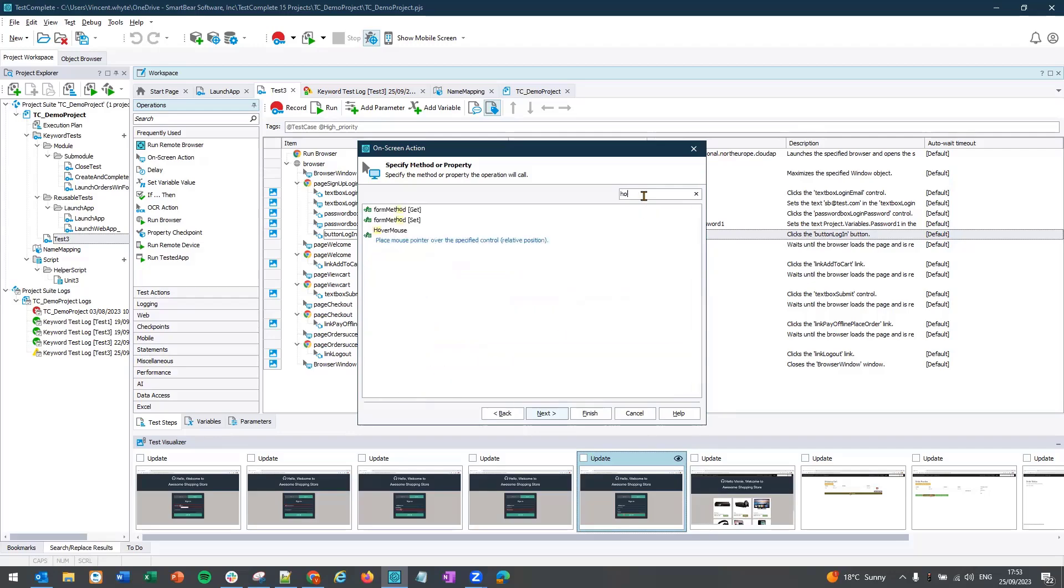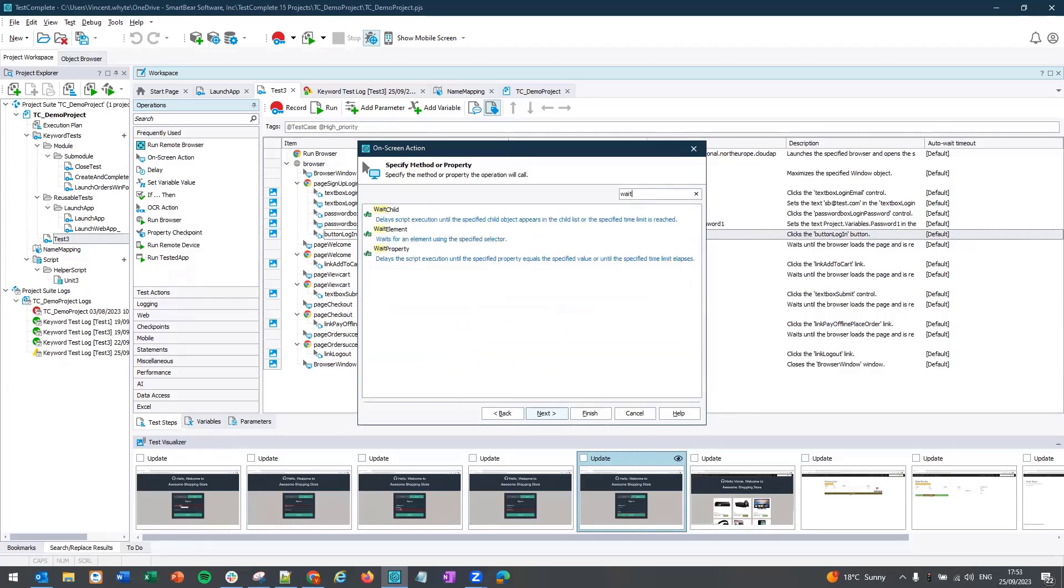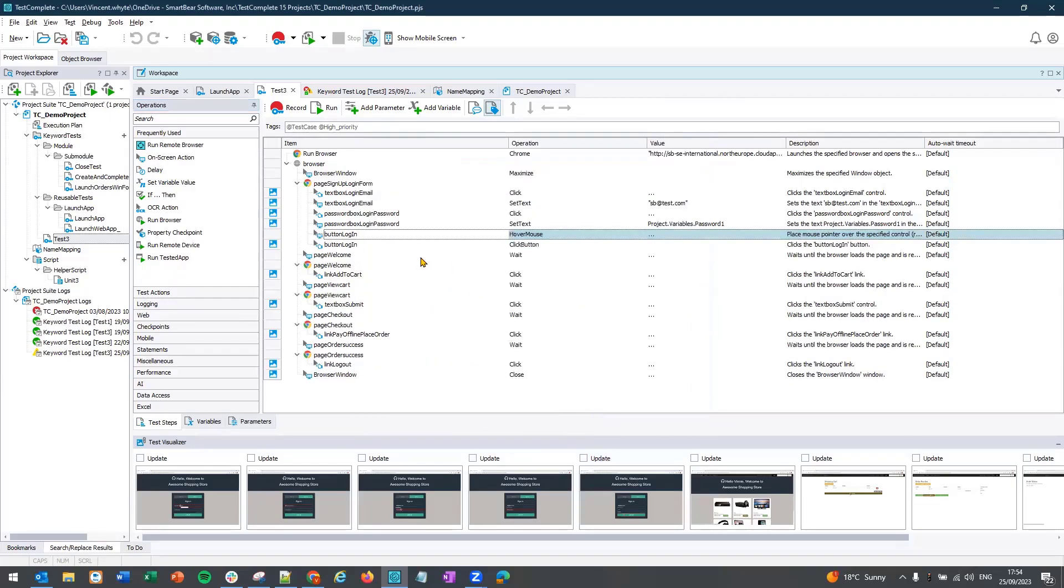Once you've selected the correct method or property, click on next, finish, and your new step is now added to your test.